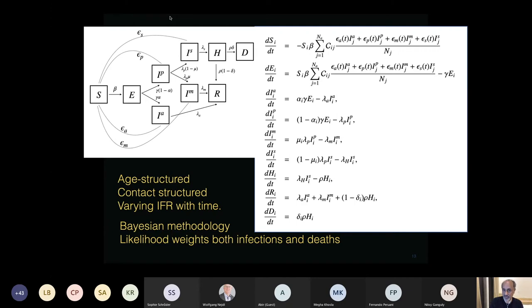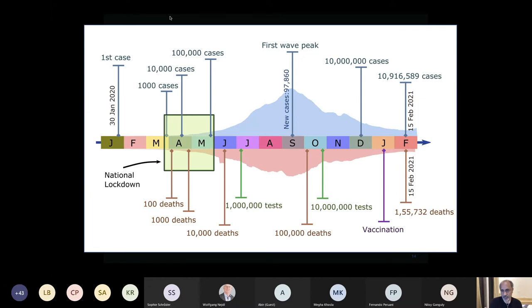This epidemiological compartmental model is a set of nonlinear coupled differential equations. The total population doesn't change except in the dead compartment, and there are no births in this model. We study these equations with changing IFRs, a changing fraction of detected cases, Bayesian methodologies, and a likelihood that weights both observed infections and observed deaths against model predictions. The first wave peaked around mid-September at 97,860 cases and then came down; we want to know how many people were infected by the end of the first wave.